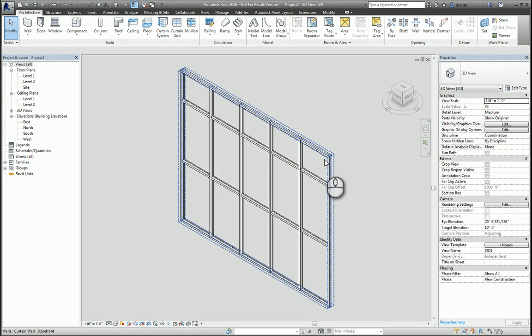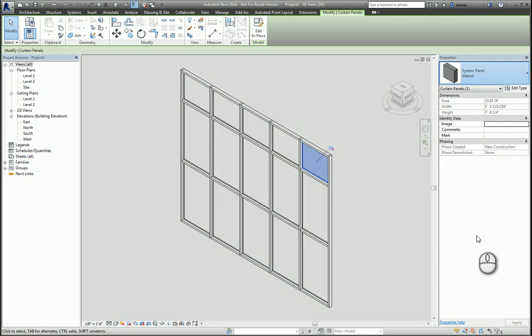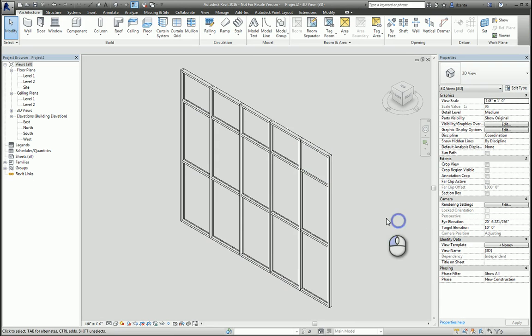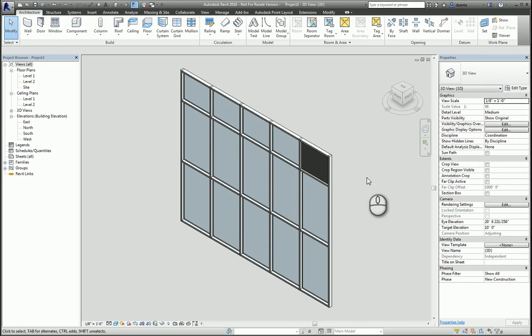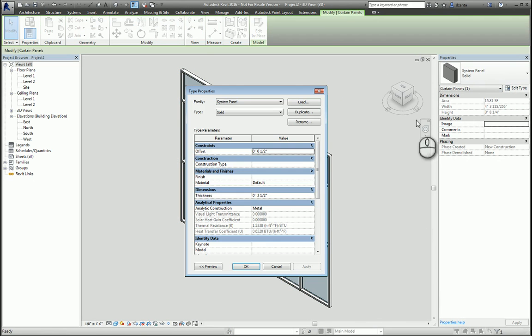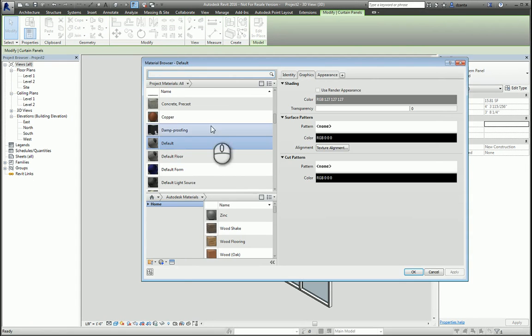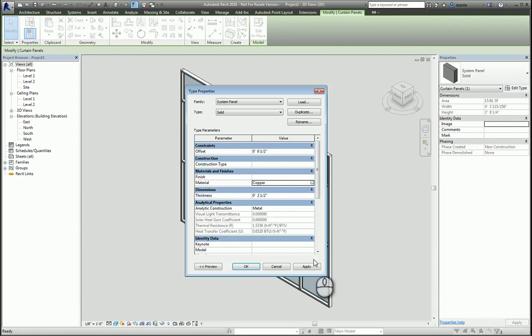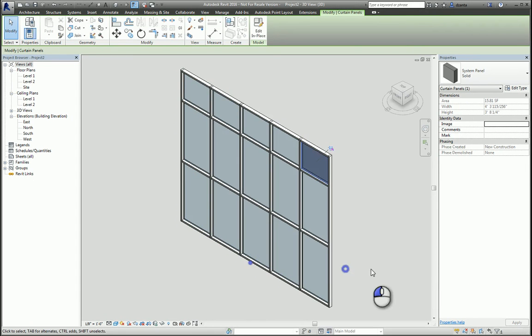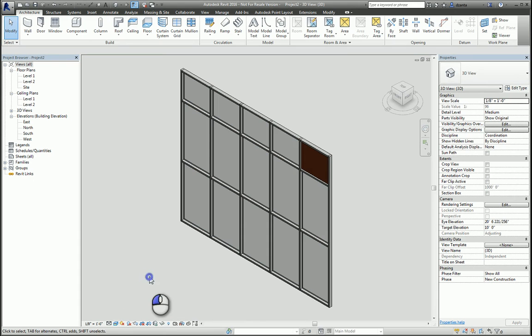We know that we can tab into a panel, unpin it, and change it from one type to another, like so. We also have the ability to duplicate it or change its materials to some other material. And if we switch to realistic, we can see what it looks like.